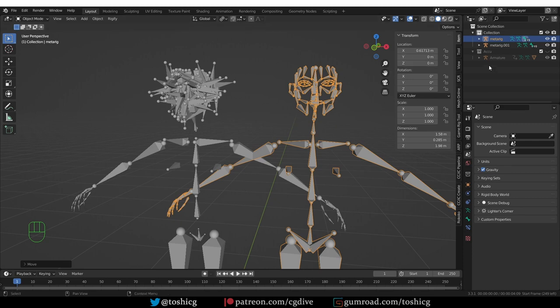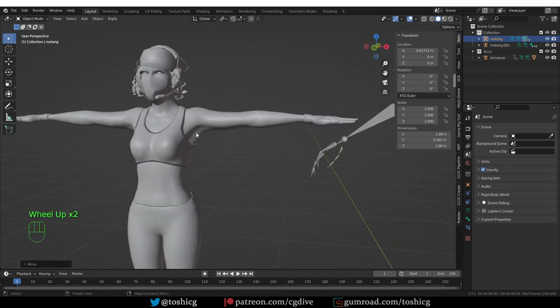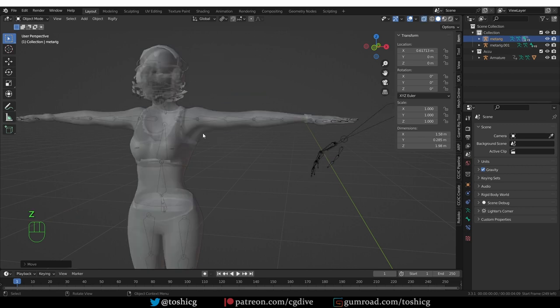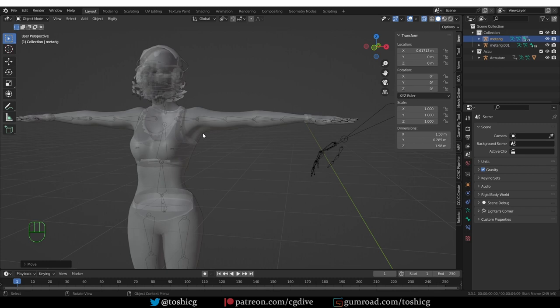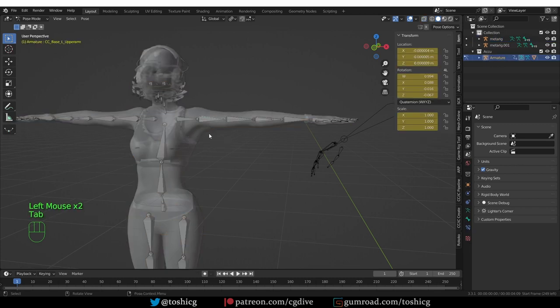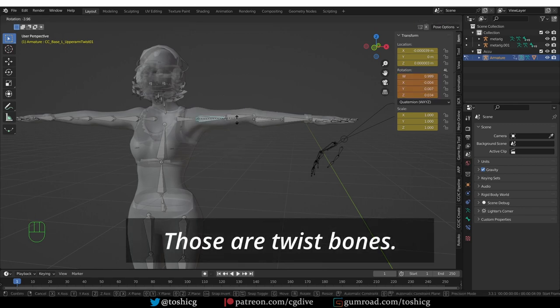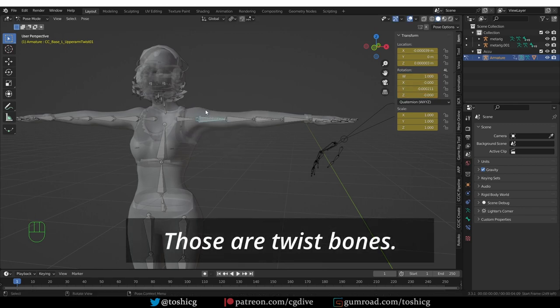Something else that happens often is basically the same problem. Here's another example of a rig that I imported through FBX generated in the Accurig software, but it could be Mixamo or a rig from anywhere. If I go to pose mode and grab this bone and rotate it, it kind of rotates the upper arm only.